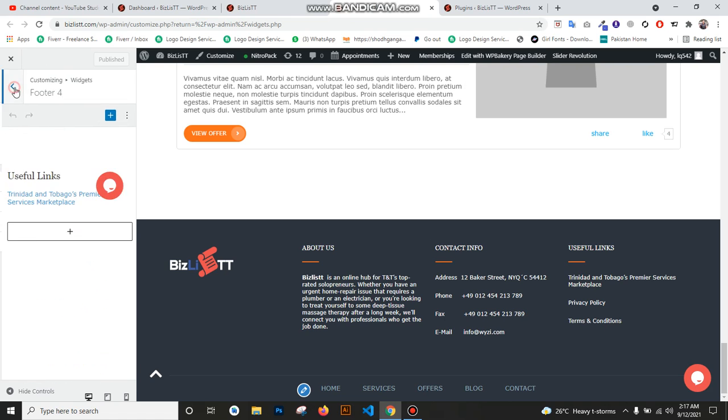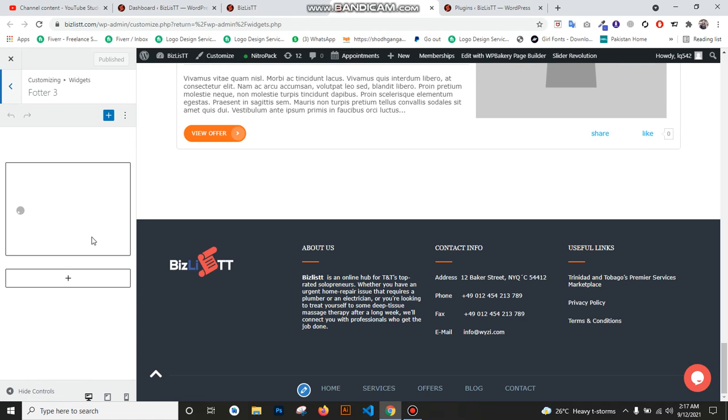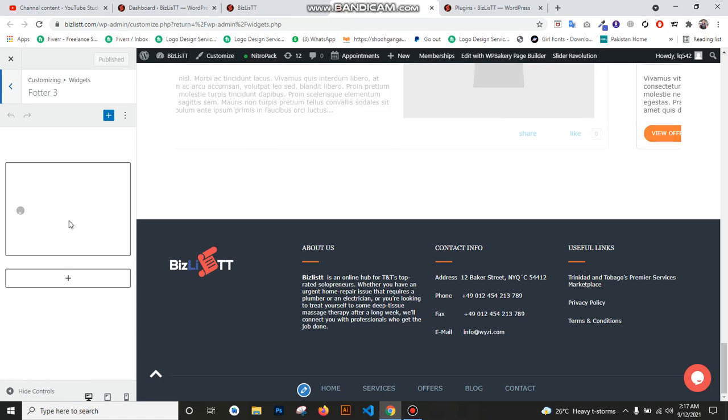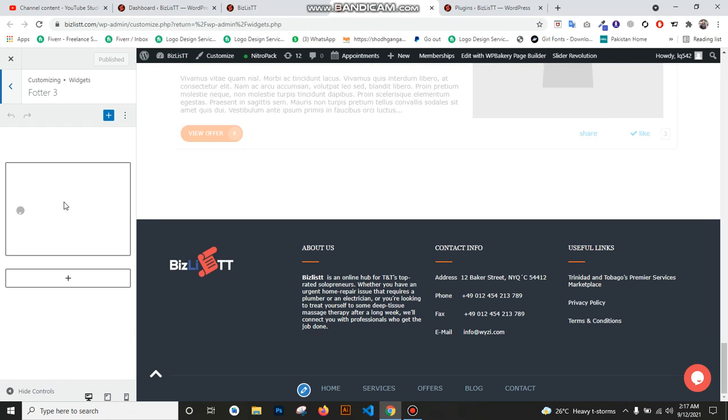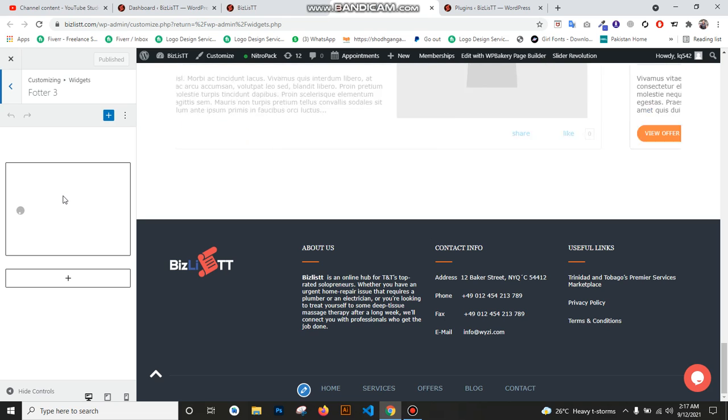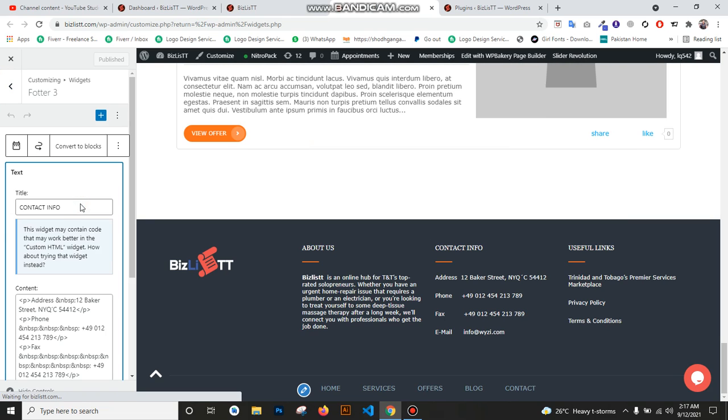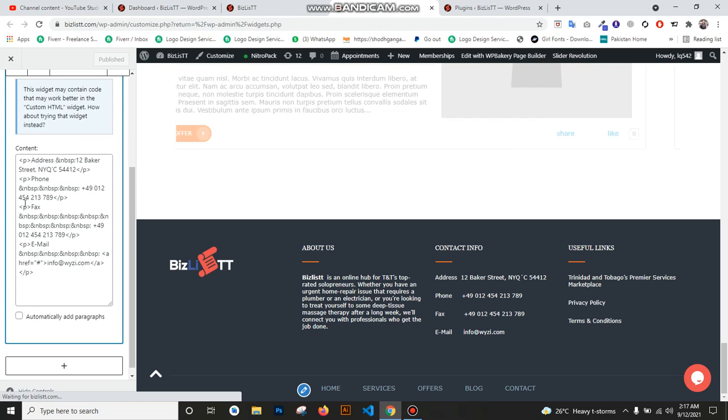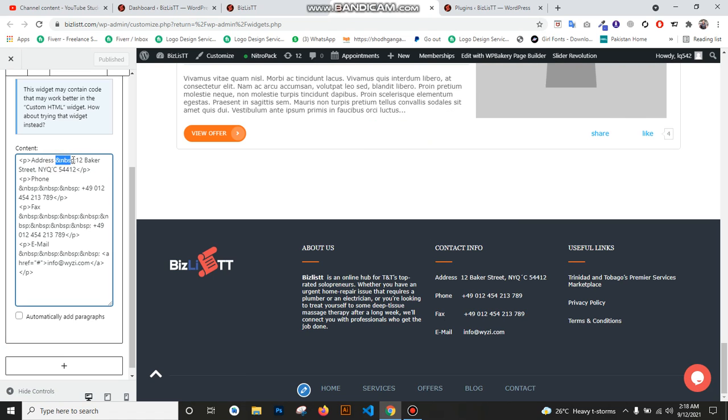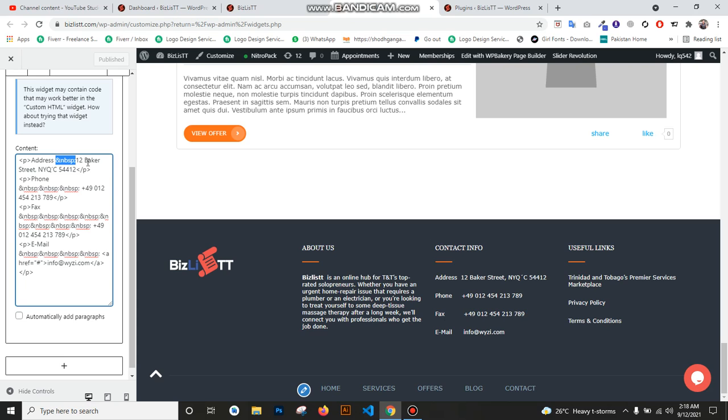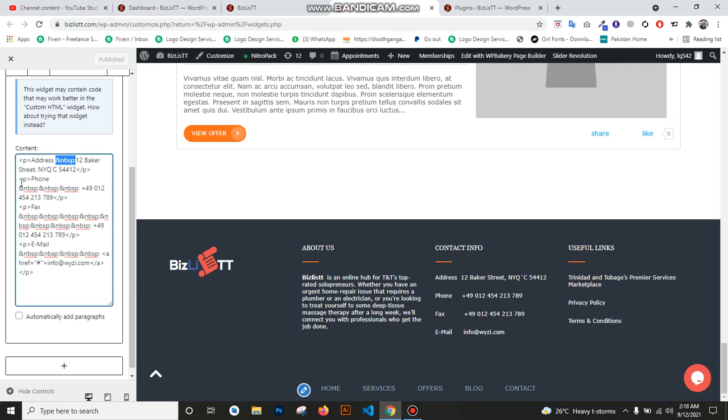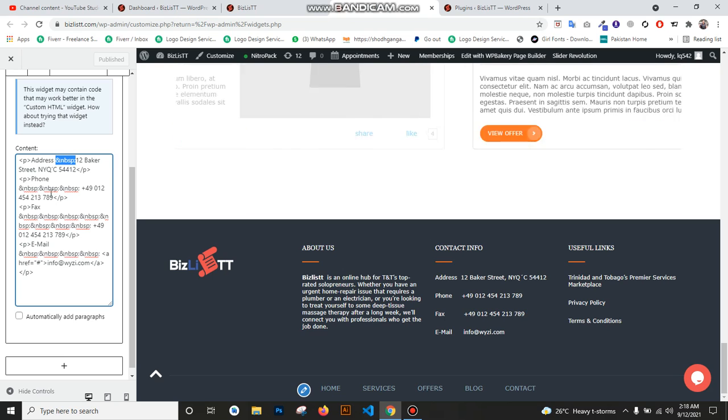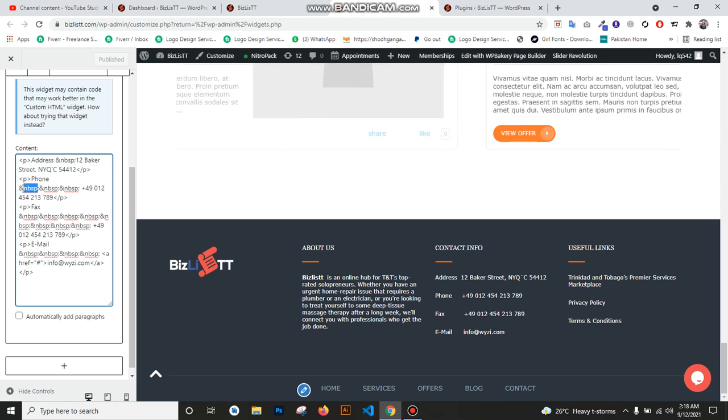Now we go to Footer 3. When we open Footer 3, just wait some time, then it shows contact info. Yes, now it shows. You see it is paragraph. Start 'Address', and this is for space. After space, we put address '12 Baker Street' and street name. Then you see next paragraph 'Phone Number', and this one is space, then phone number.